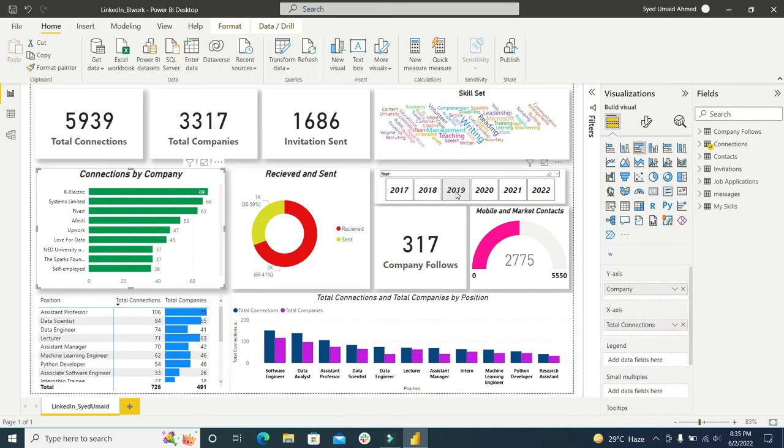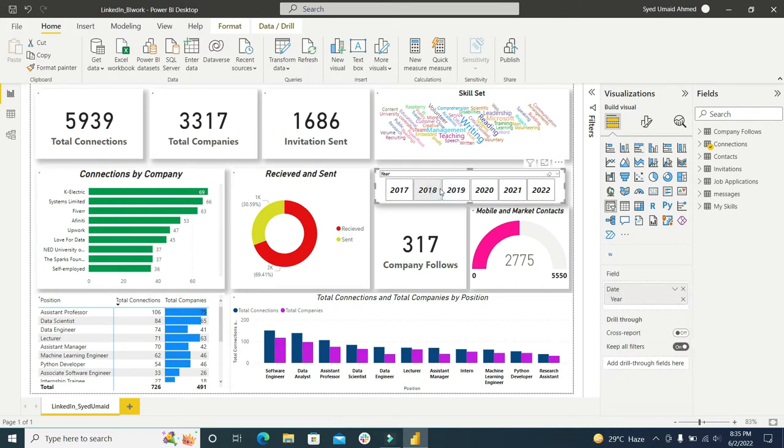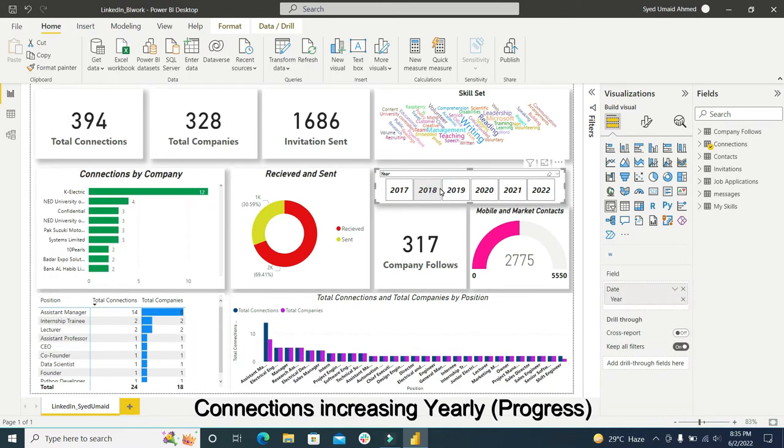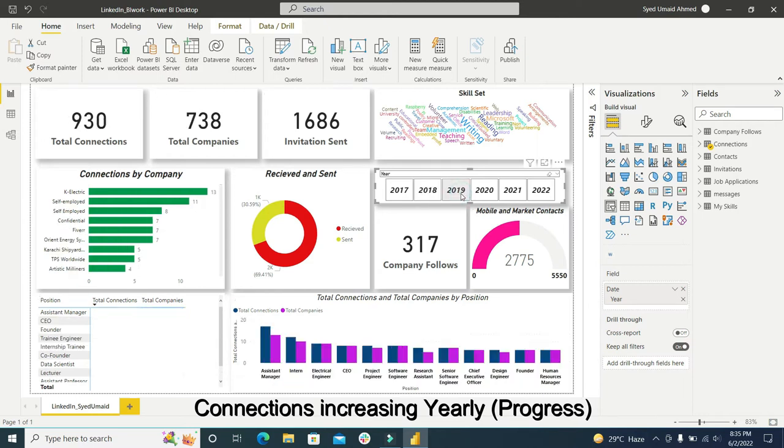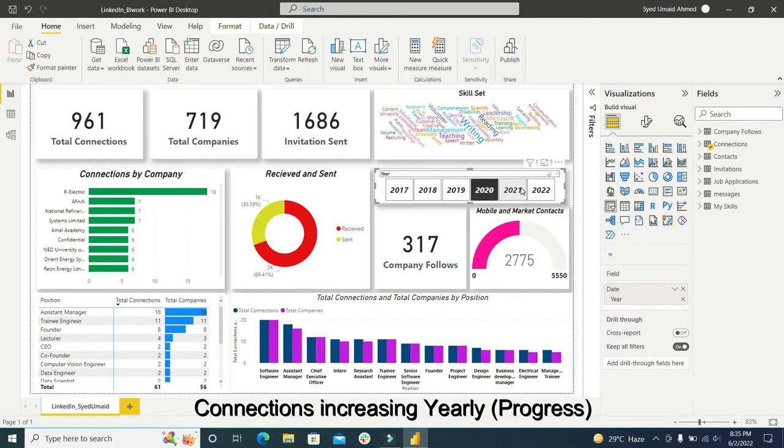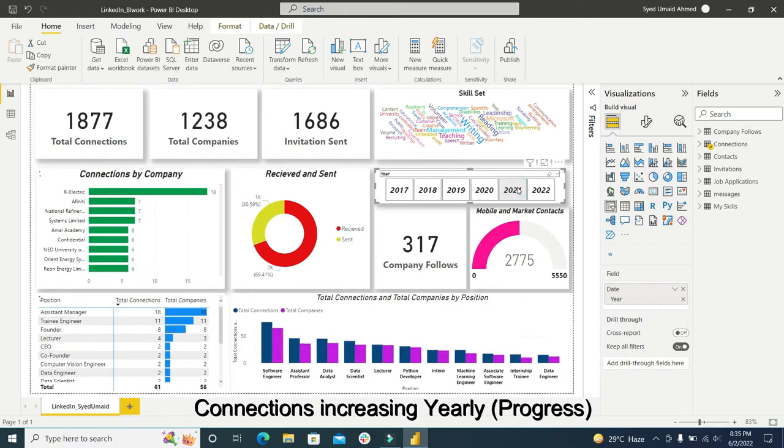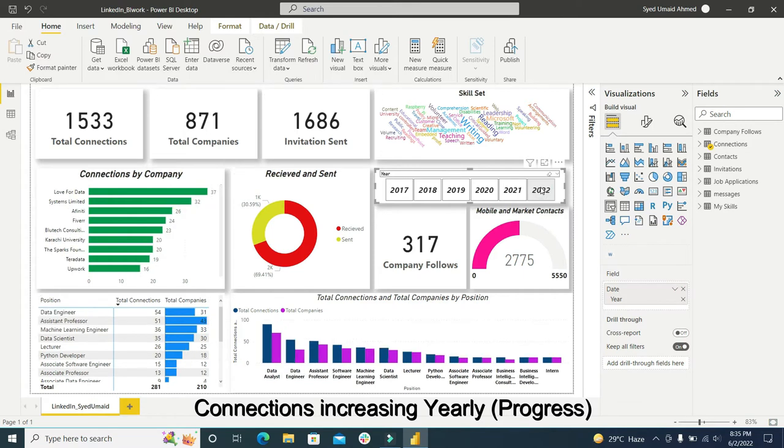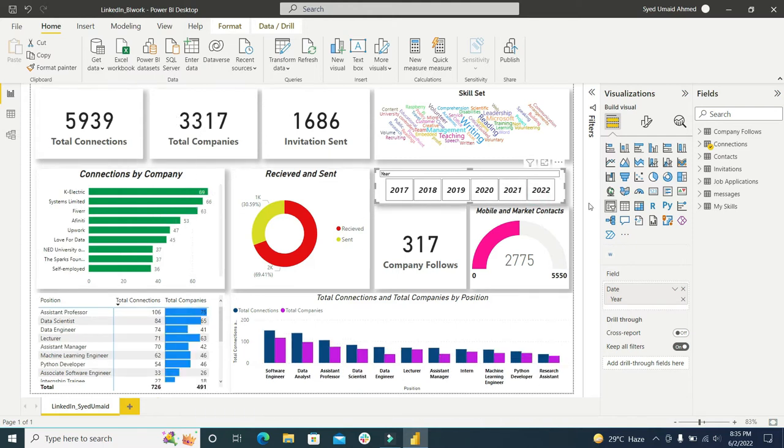Let me click on 2018. You can see in 2018 I have 394 connections, 2019 the graph goes on it's 930, 2020 is 961, 2021 is 1,877, and 2022. These are the distributions of connections by year and mobile versus direct LinkedIn contacts.